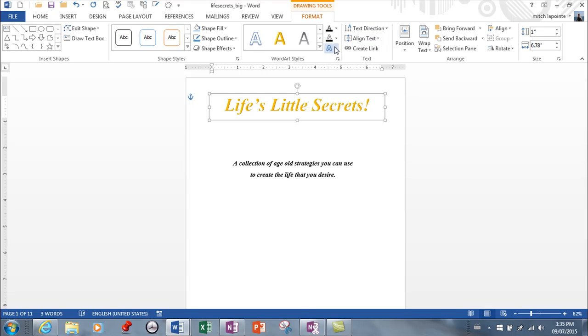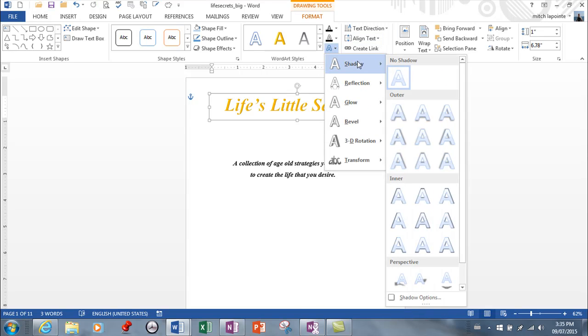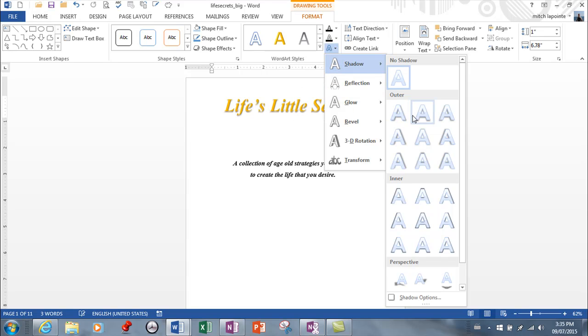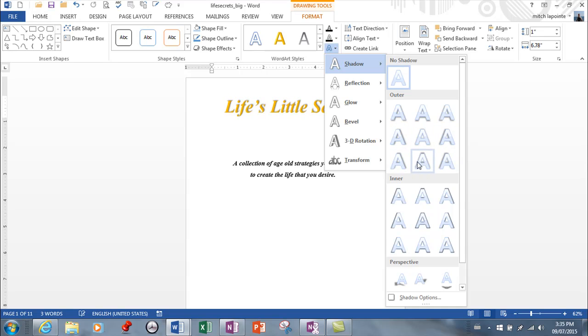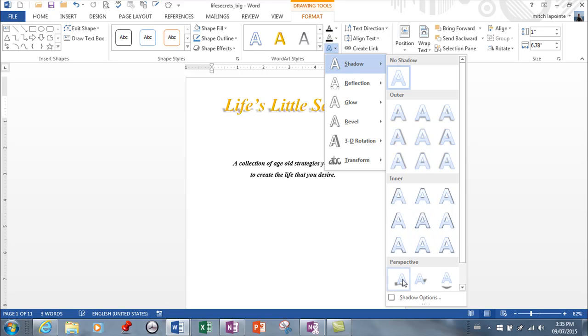Here's where it gets really interesting though. Now we get into different effects for the actual text. I'm just going to hover over them so you can see the possibilities. So many possibilities here. To make this look fantastic.